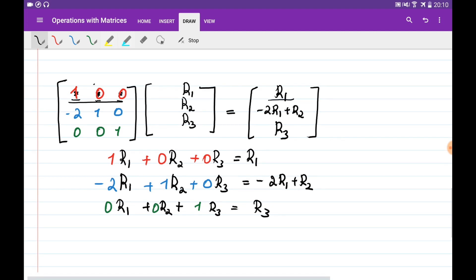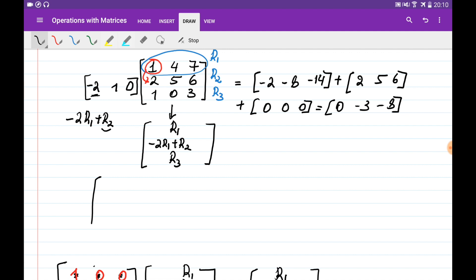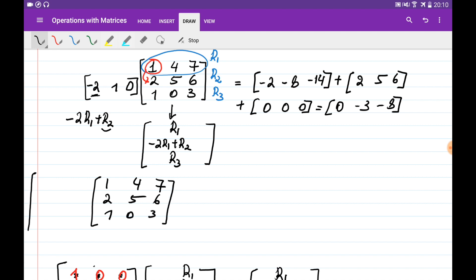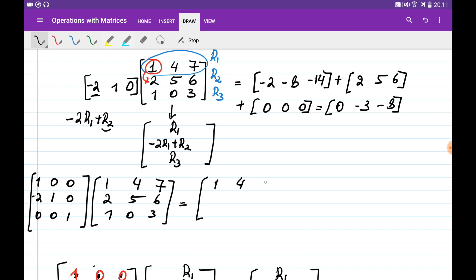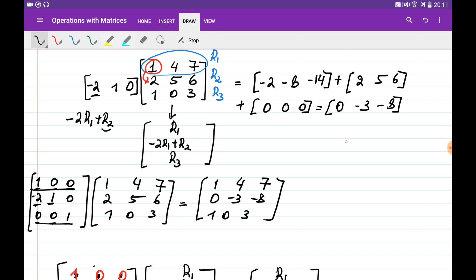For example, given the matrix [[1,4,7],[2,5,6],[1,0,3]], to eliminate the entry in position (2,1), we multiply by the matrix [[1,0,0],[-T,1,0],[0,0,1]]. The first and third rows remain the same. The second row becomes: minus T times row 1 plus row 2, giving [0, -3, -8].